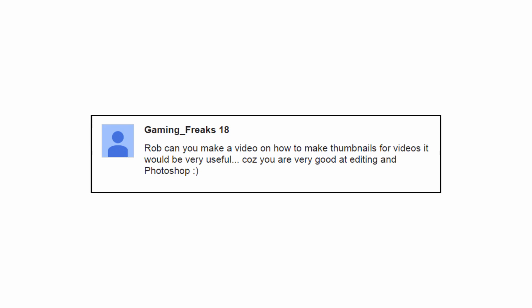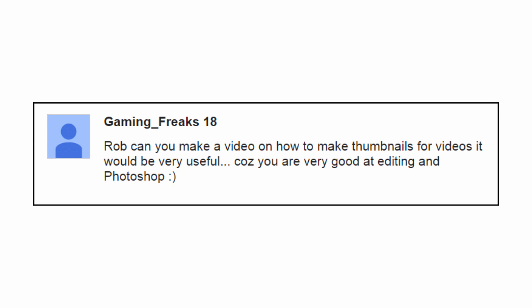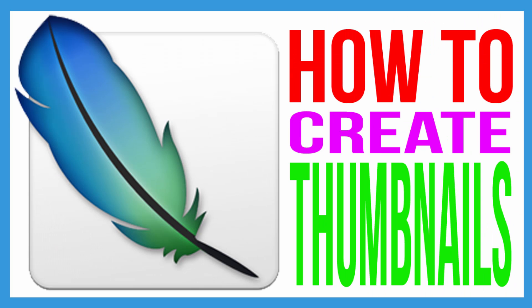We all need thumbnails for our YouTube videos and Gaming Freaks 18 asked me how I made mine. So this is your answer.